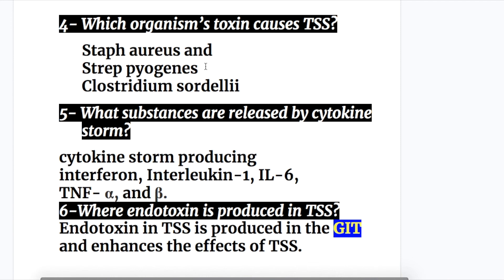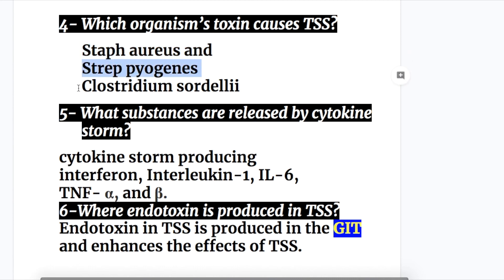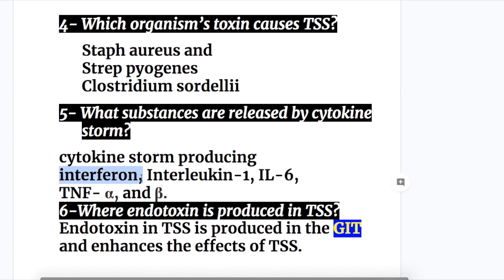Question four: Which organism's toxin causes toxic shock syndrome? Staphylococcus aureus, Strep pyogenes, and Clostridium sordellii. Question five: What substances are released by the cytokine storm? The cytokine storm produces interferon, interleukin-1, interleukin-6, tumor necrosis factor alpha, and tumor necrosis factor beta.